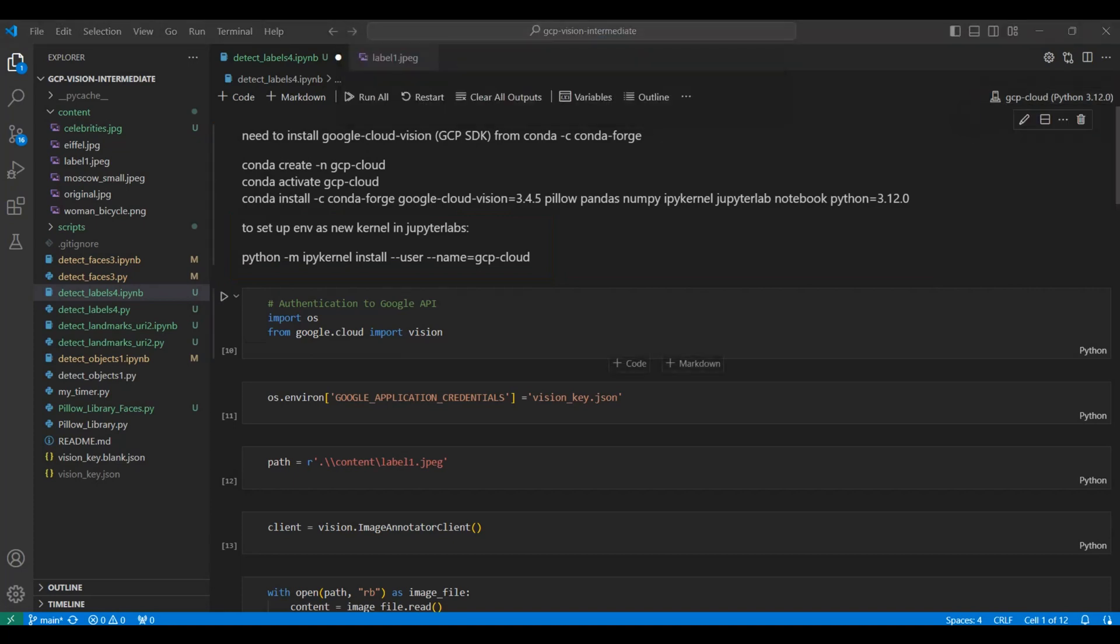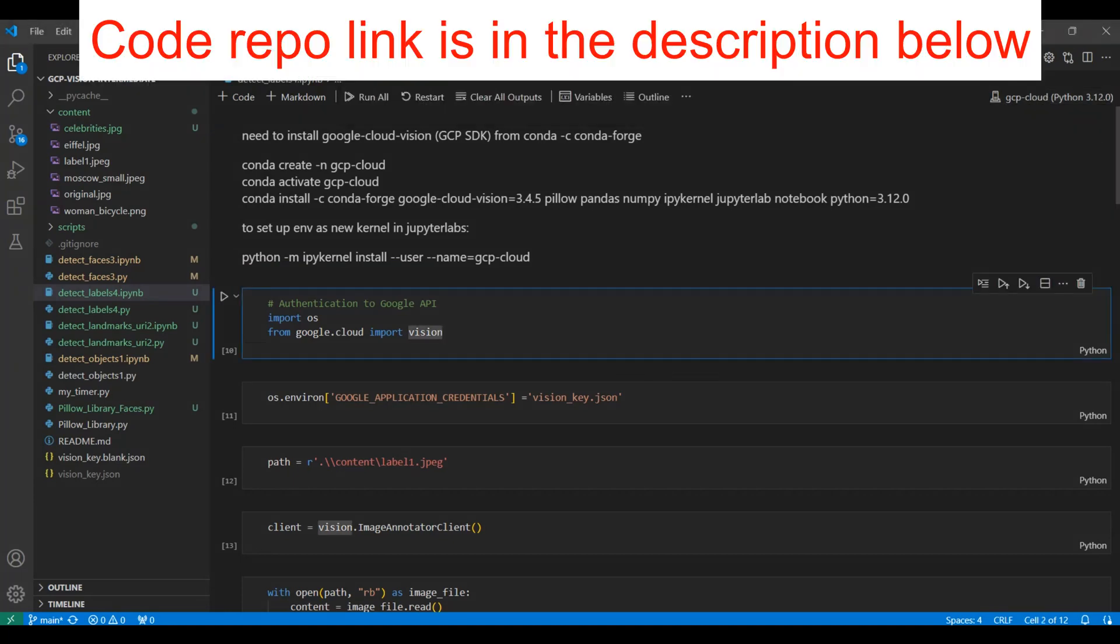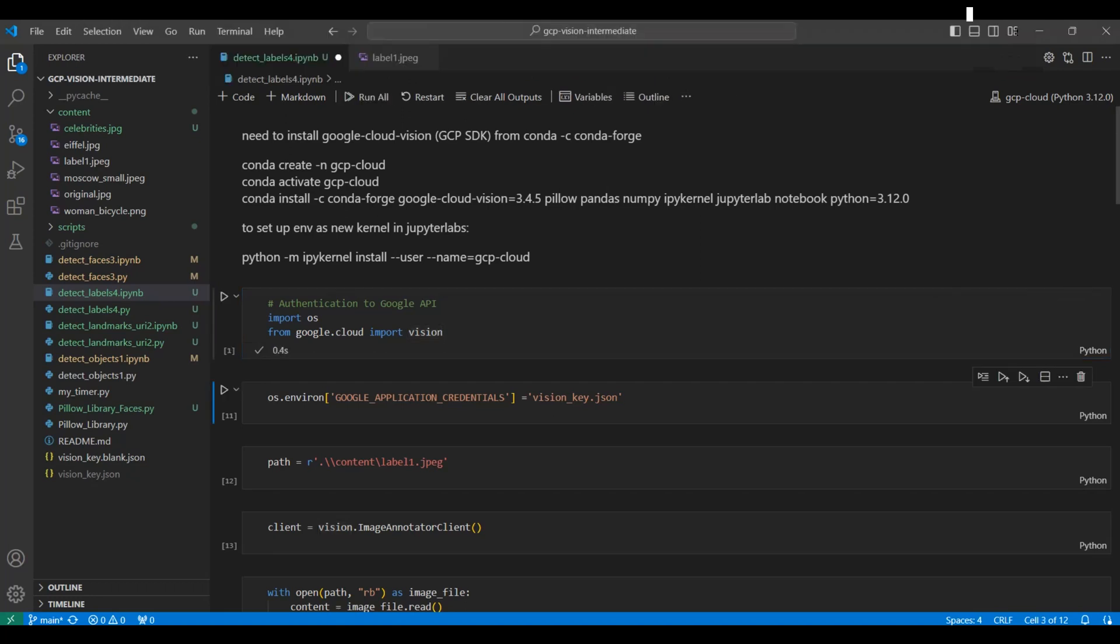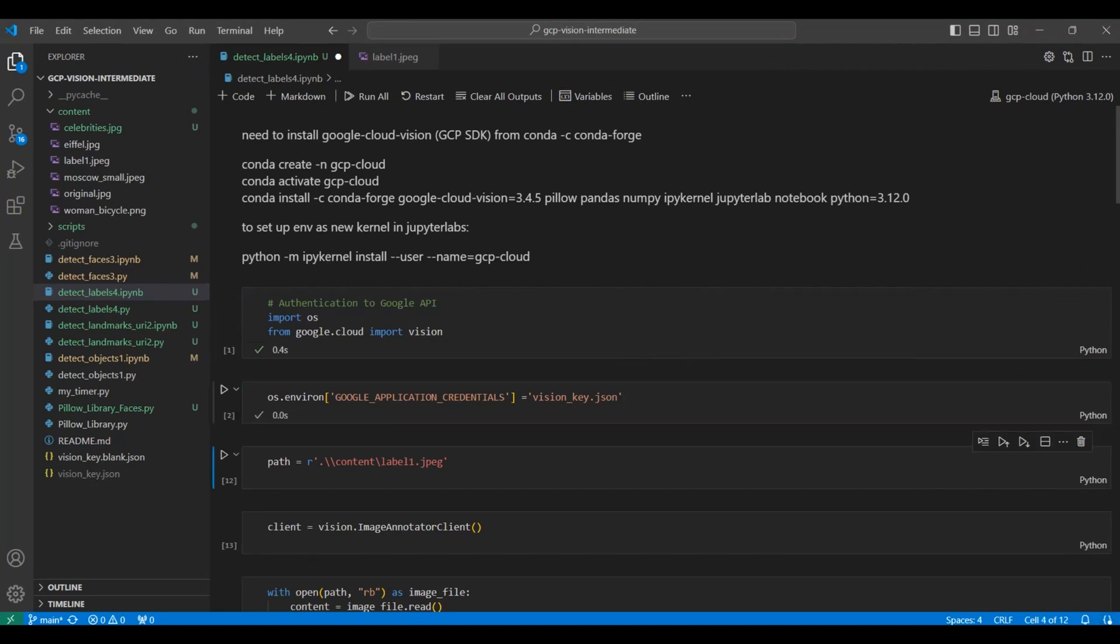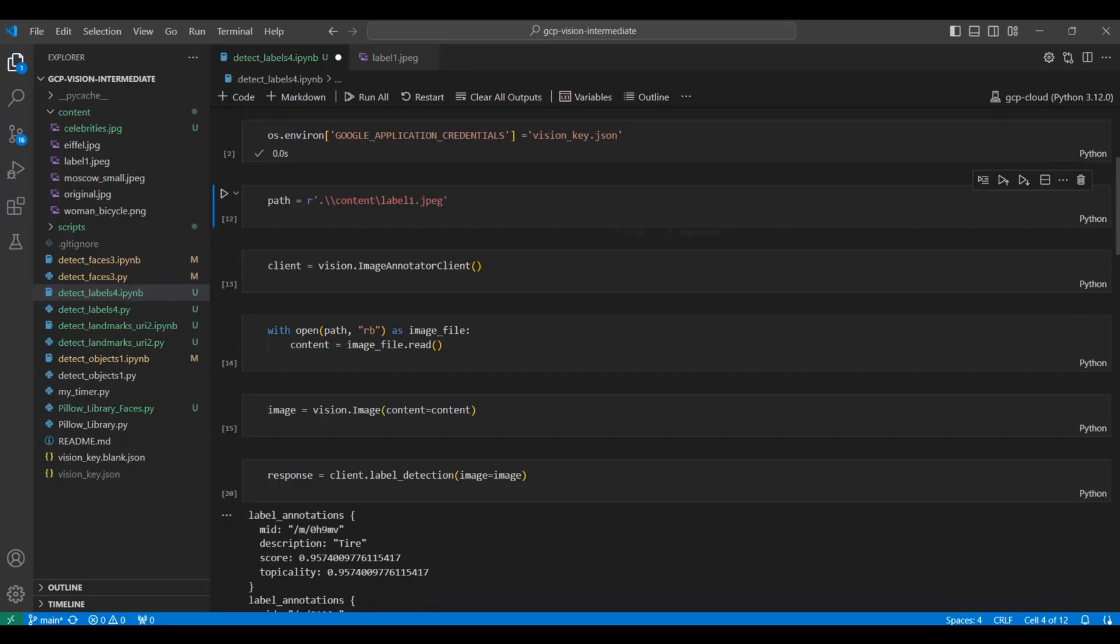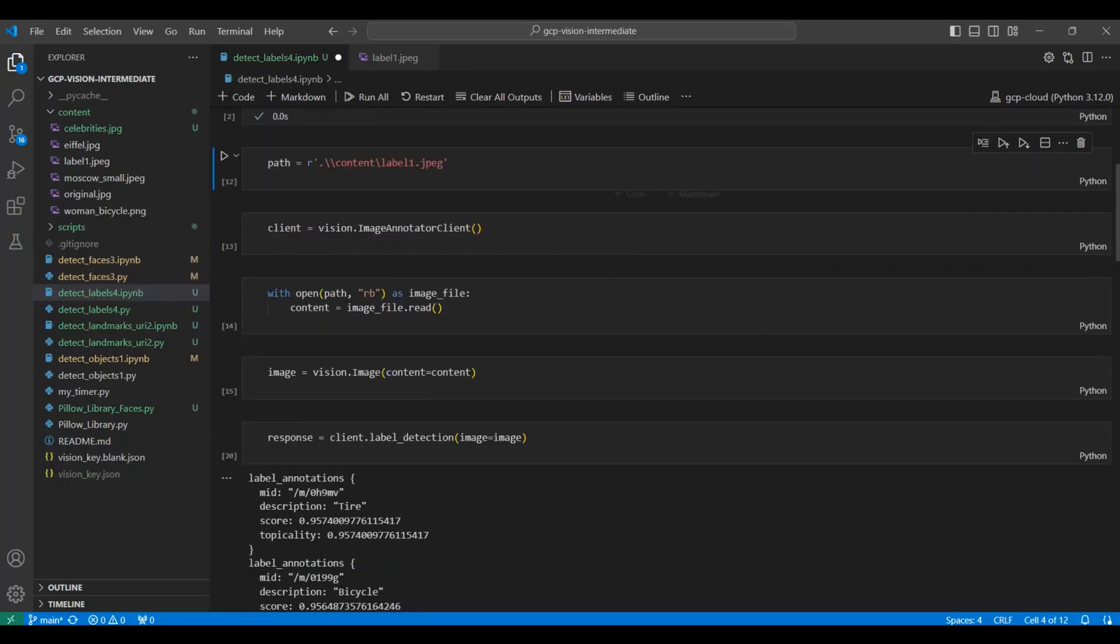The first cell imports the Python packages or libraries we will be using. Next, we set up the location for our API key credentials file. See our first GCP video on how to create and save this API key, Google Vision API for OCR text extraction. Link in the description below. Then we select and set up our image path.